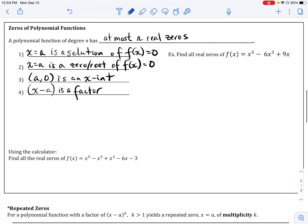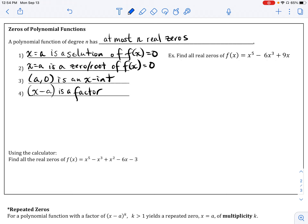Now let's look at finding the zeros of a polynomial function. When x equals a value that causes the function to equal zero, we call that a zero, a root, or a solution — these all refer to the values that make the function equal zero. An x-intercept, however, is the coordinate or ordered pair where the function crosses the x-axis. A factor is the binomial that includes that solution — we write it as (x minus whatever the root is).